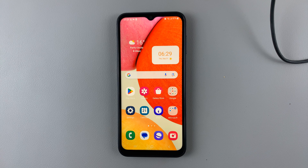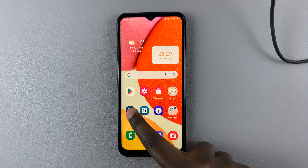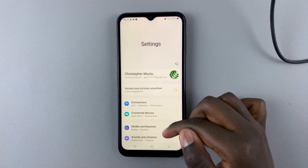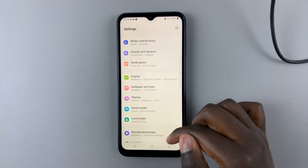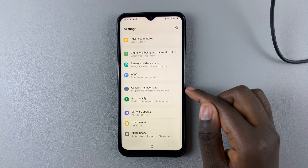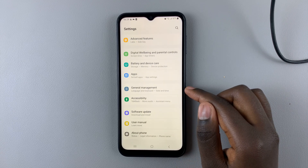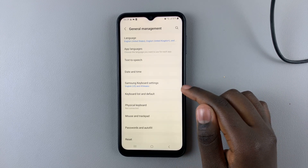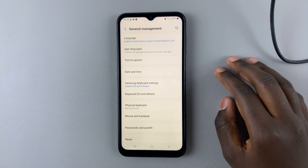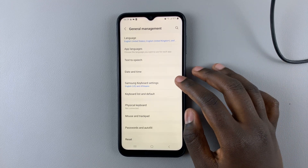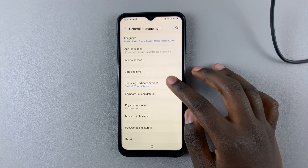First, open the Settings app and under Settings, scroll down until you find General Management. Assuming you're using the Samsung keyboard, select Samsung Keyboard Settings.